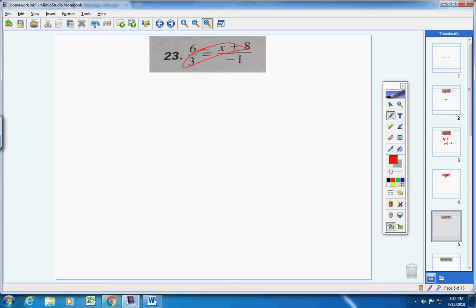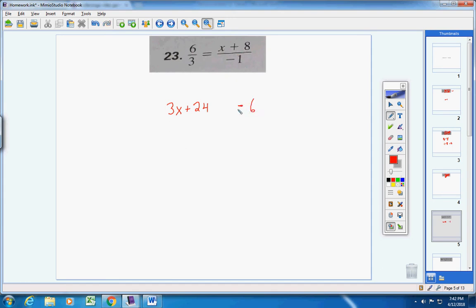Take 3 times (x + 8), which gives 3 times x and 3 times 8. Then cross multiply the other way: 6 times negative 1 is negative 6. Put an equal sign between your two products. Now solve for x — bring the 24 over and make it negative 24.